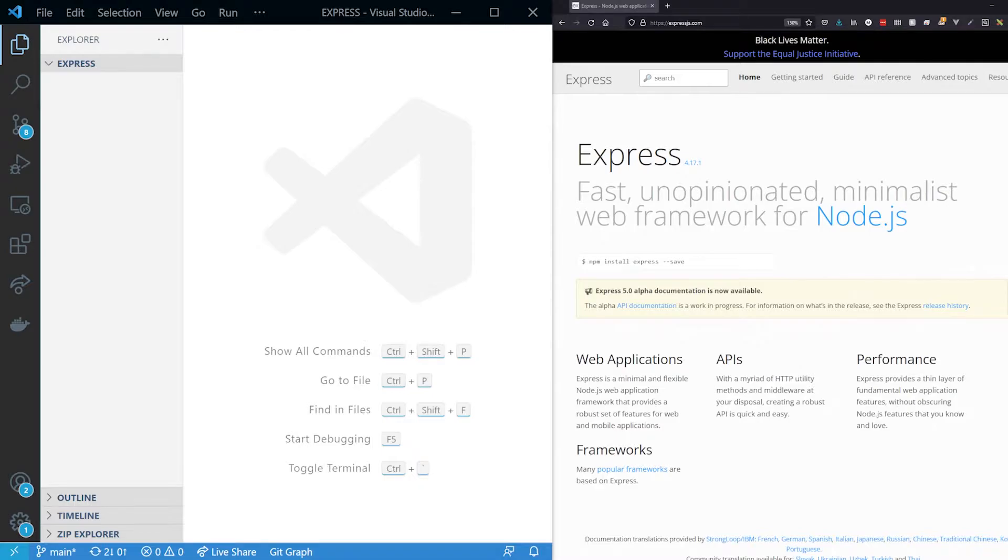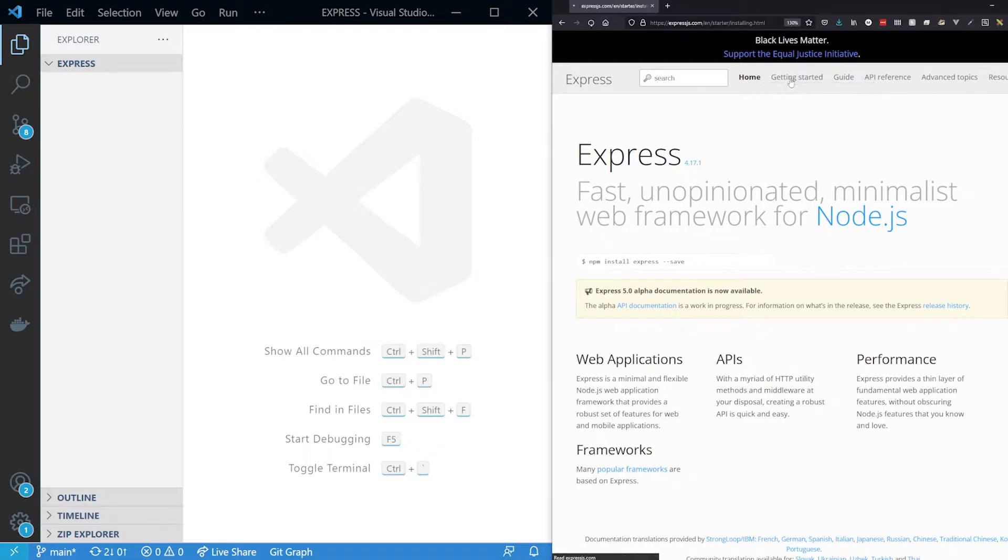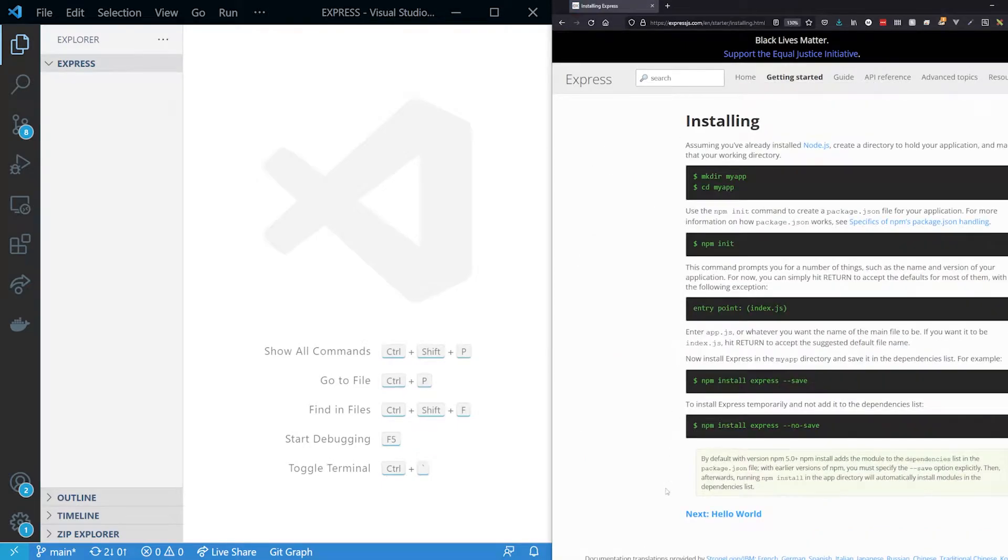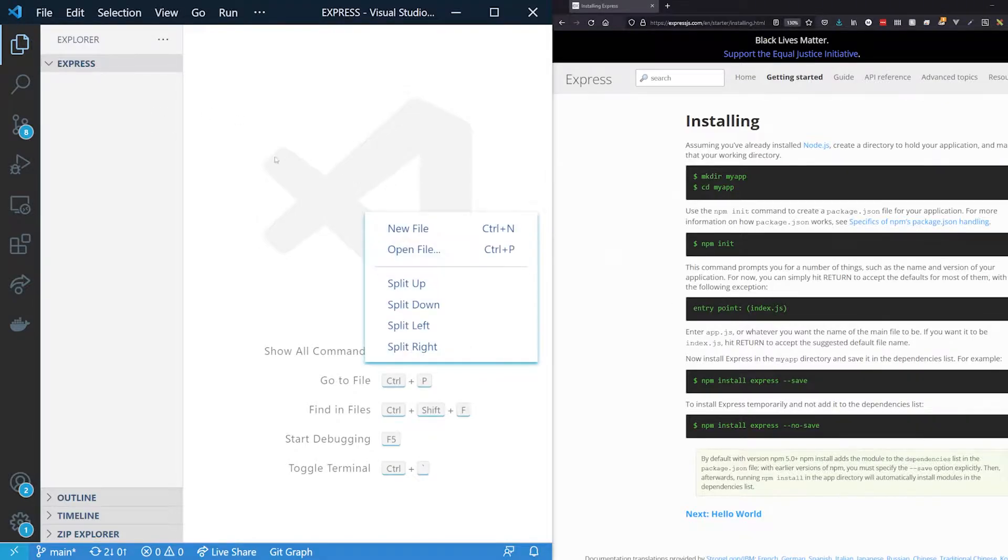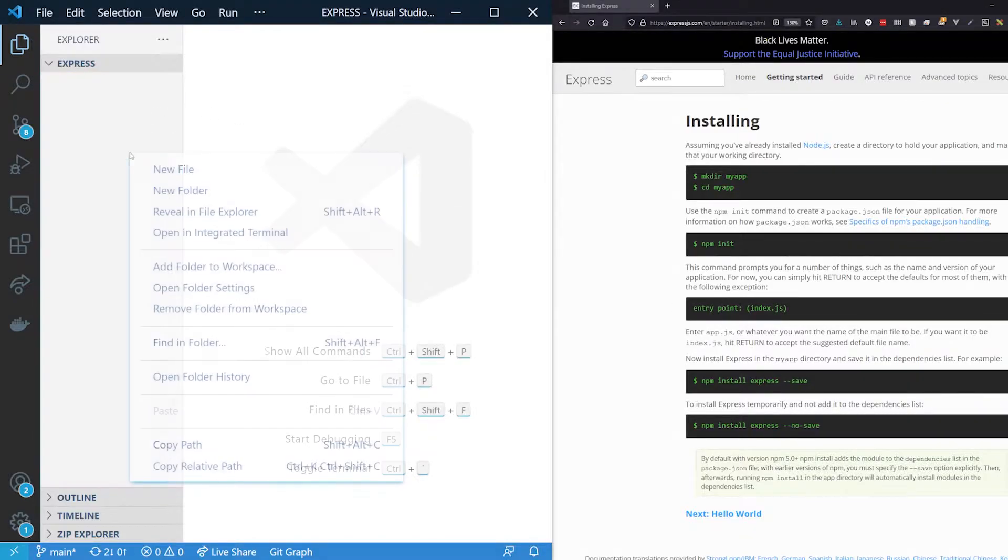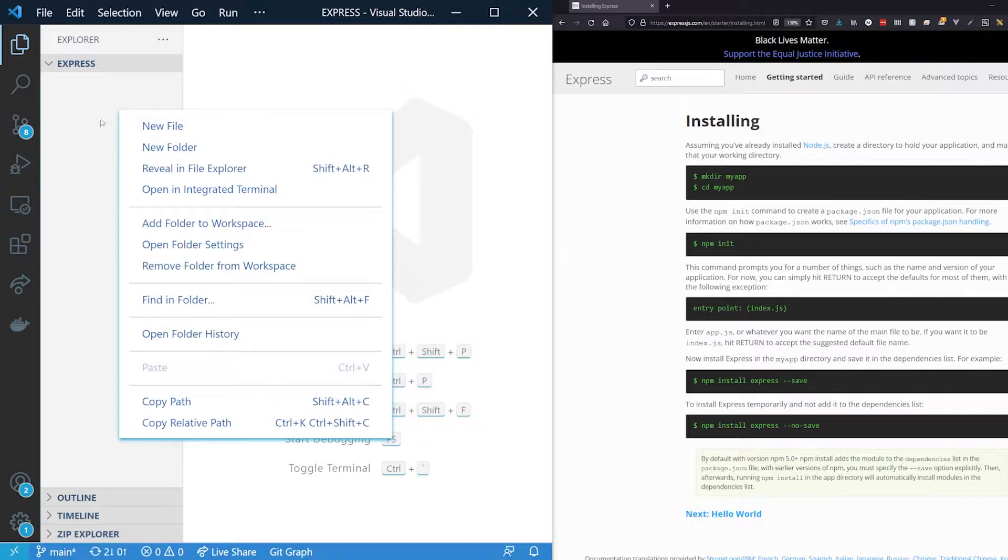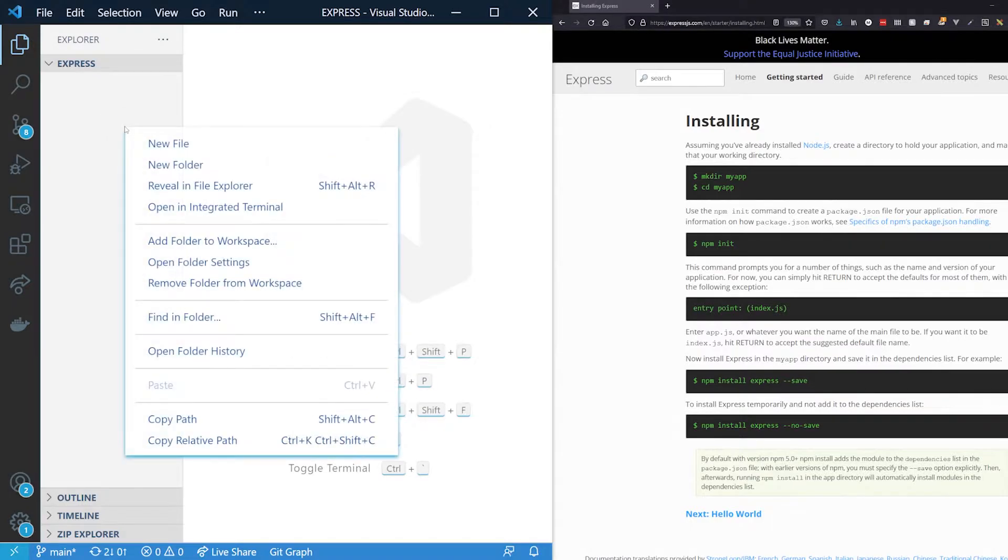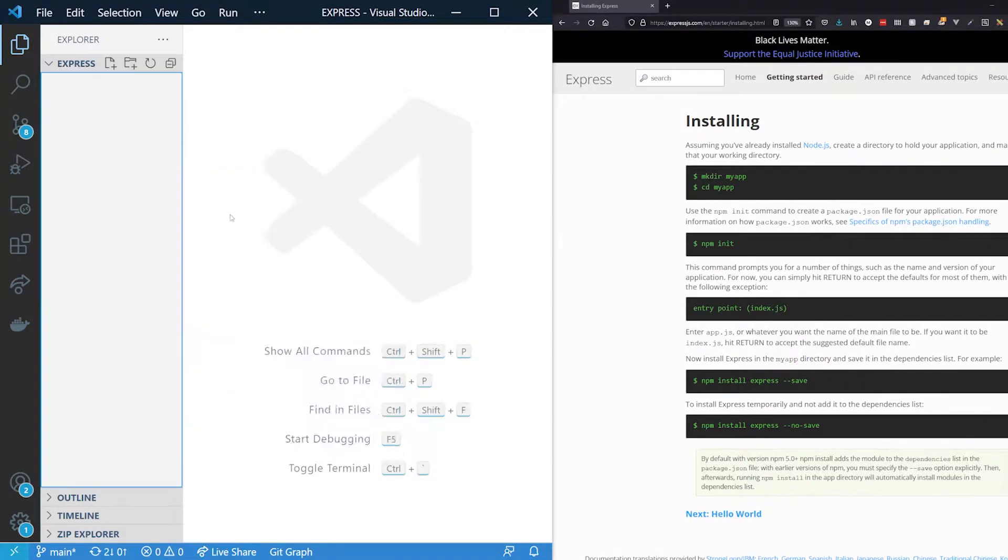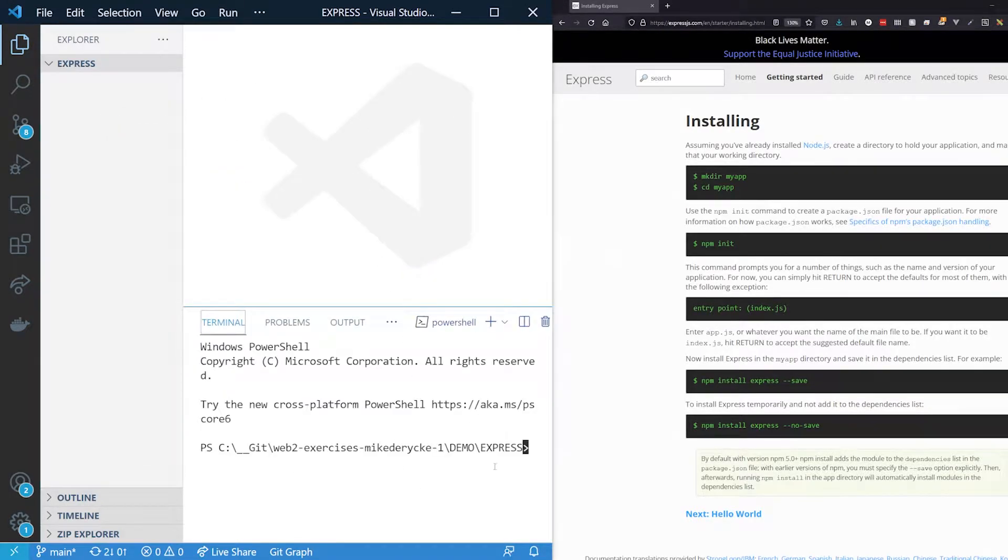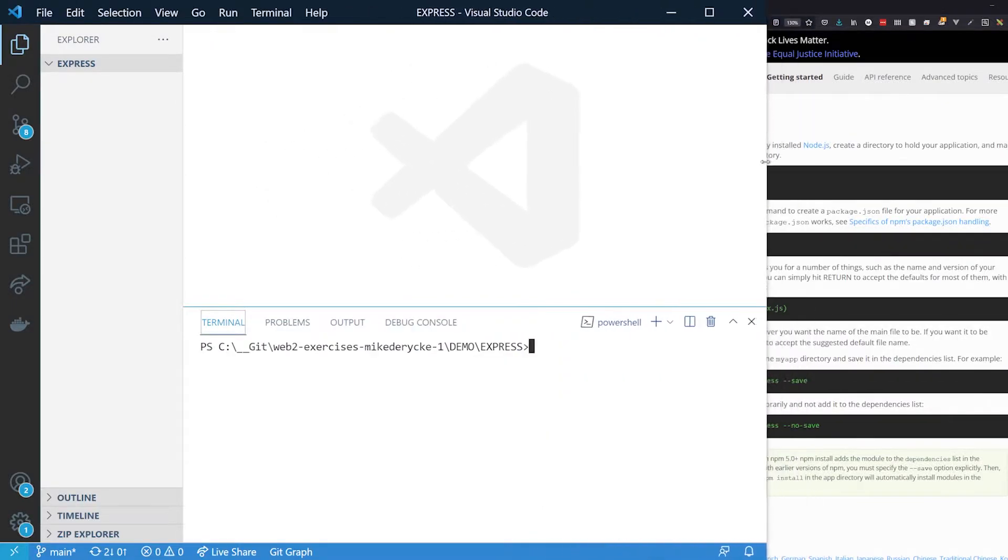I will be using the getting started guide of Express itself. On the right side here we see Get Express, expressjs.com. If we go to the getting started guide, we start with installing it. Now I will not go over the complete tutorial. I will do it a bit faster on my own.